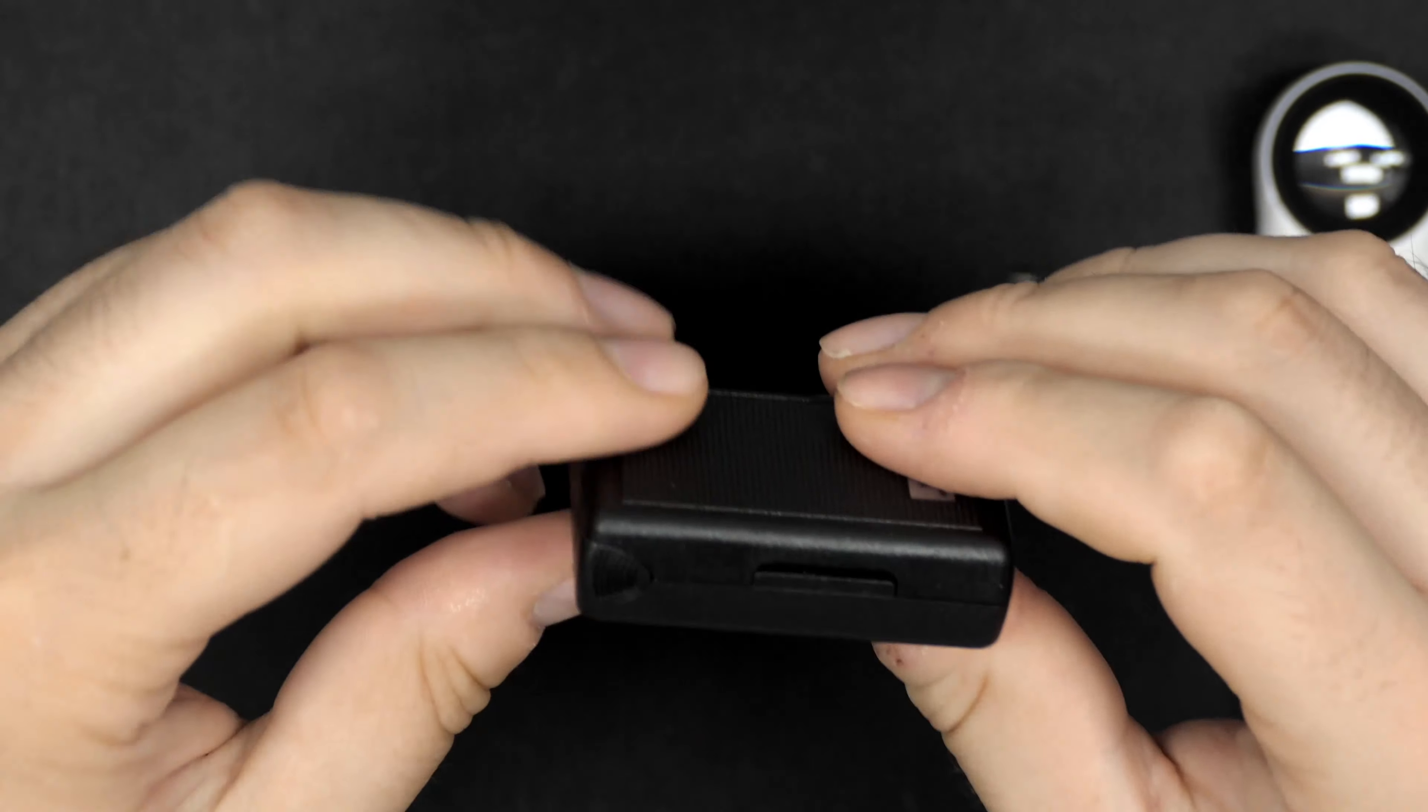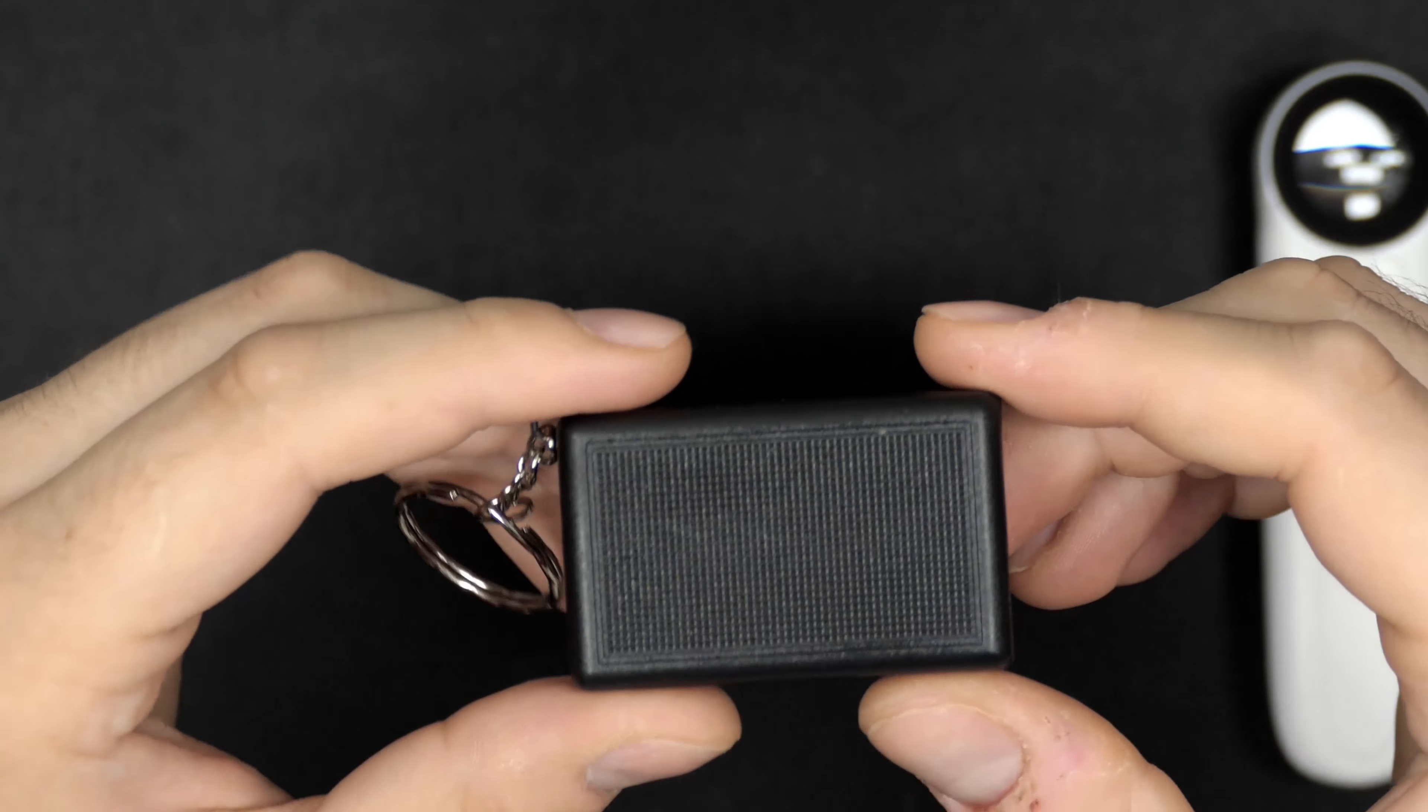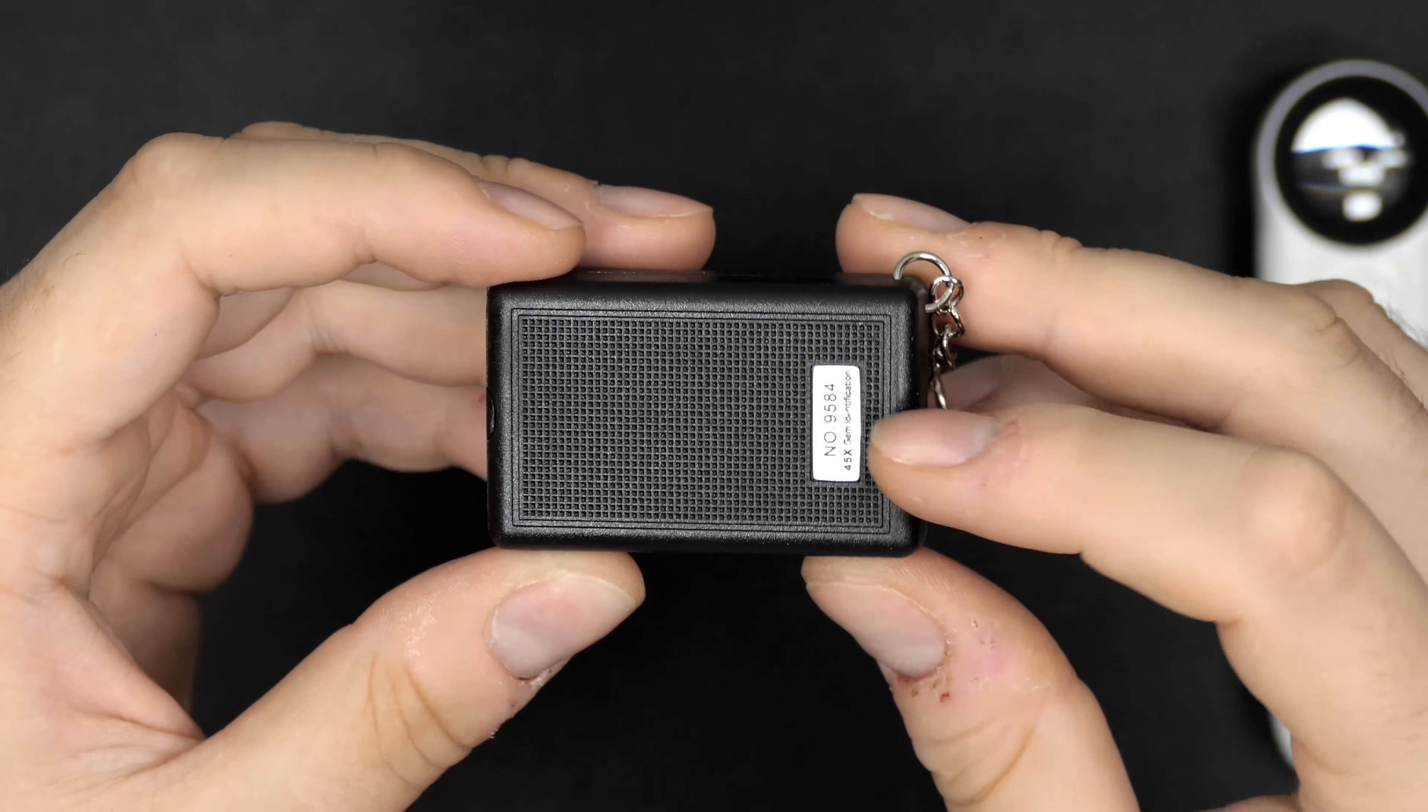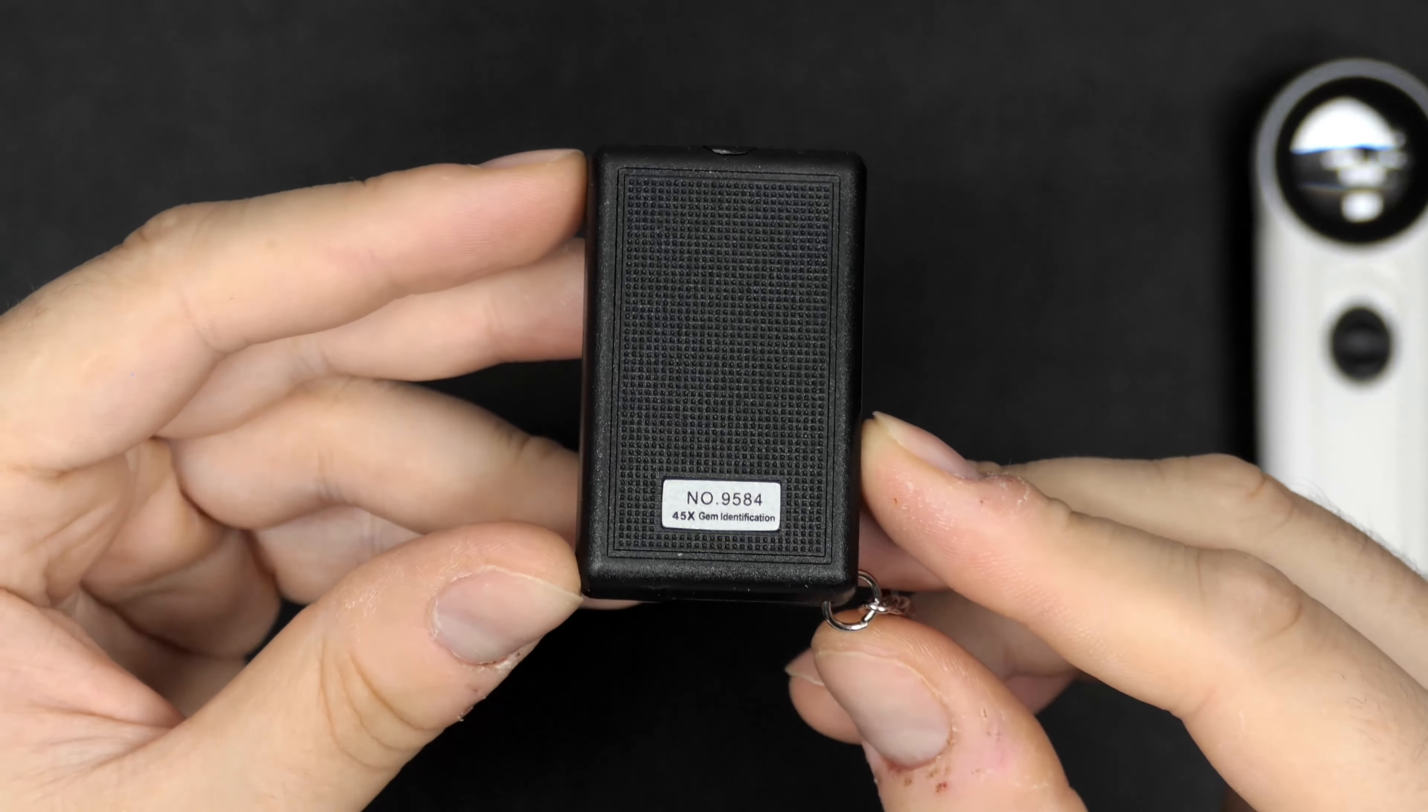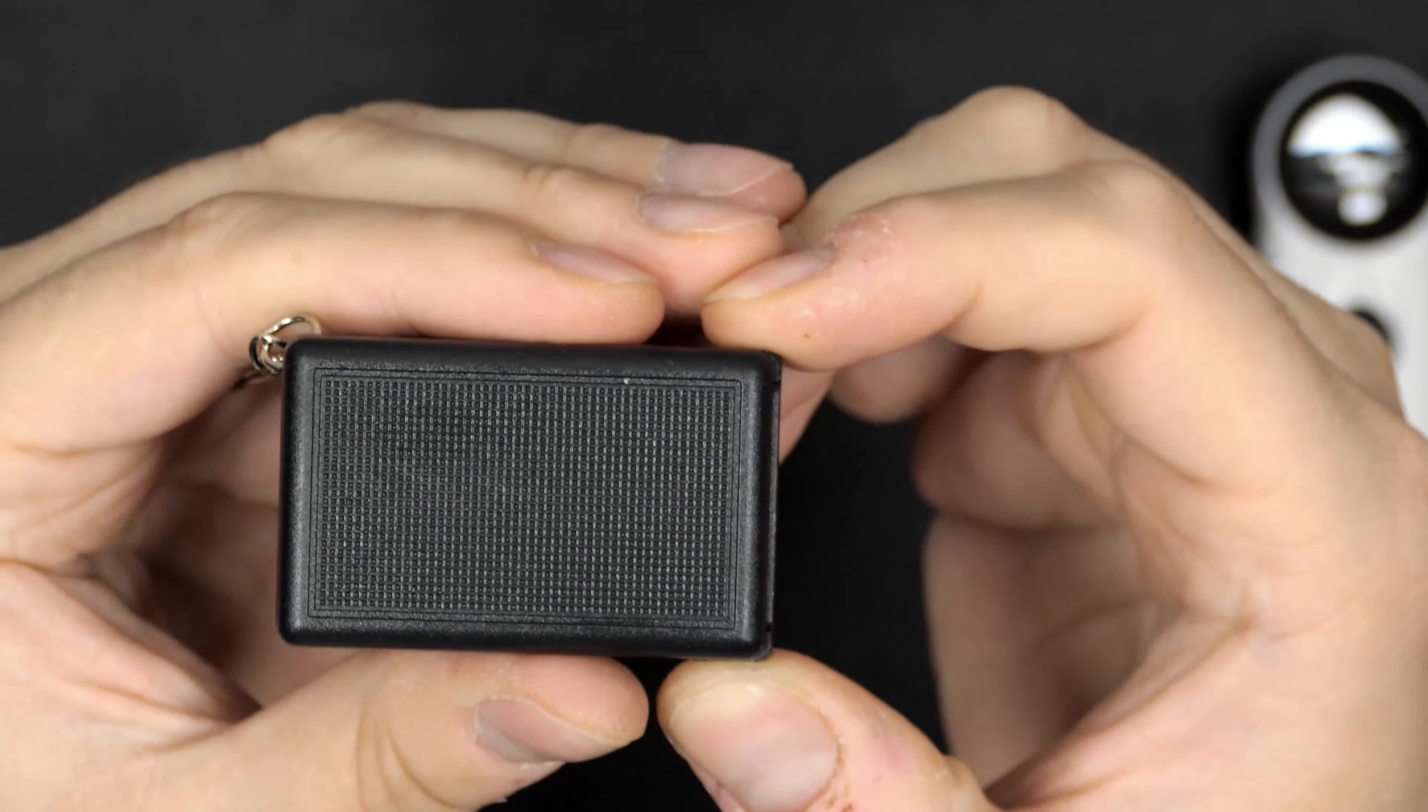Let's have a closer look at the magnifier itself. Small little black box. This is where you're going to open the magnifier if you want to switch out the batteries. Just this little black textured box. Number 9584, 45 times magnifier, as you can find on the little label here.